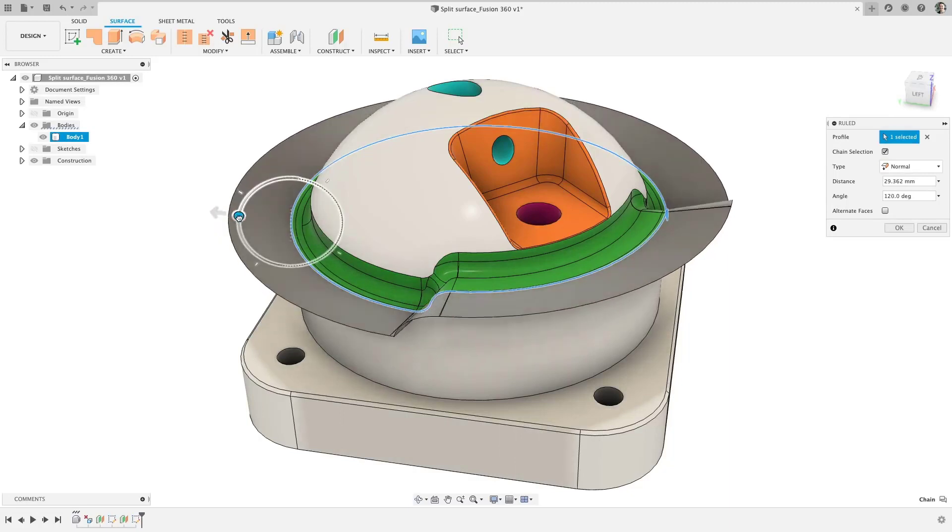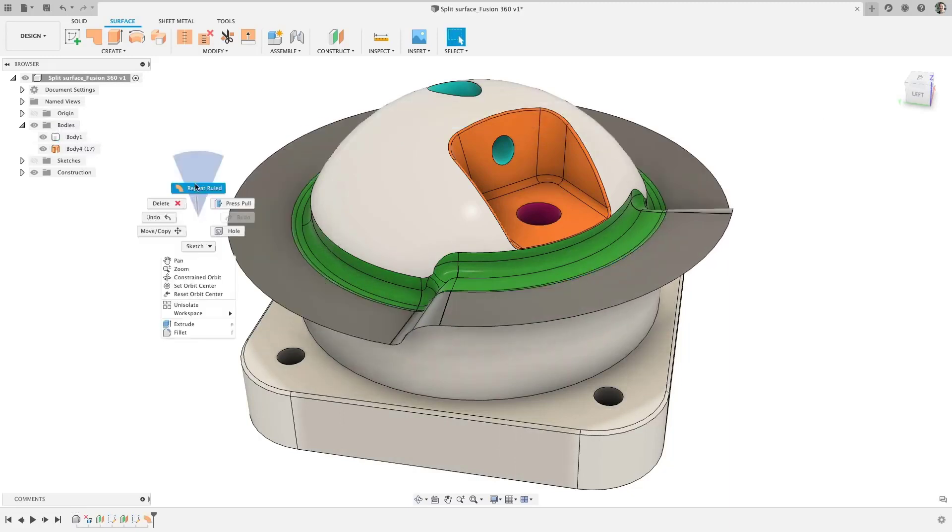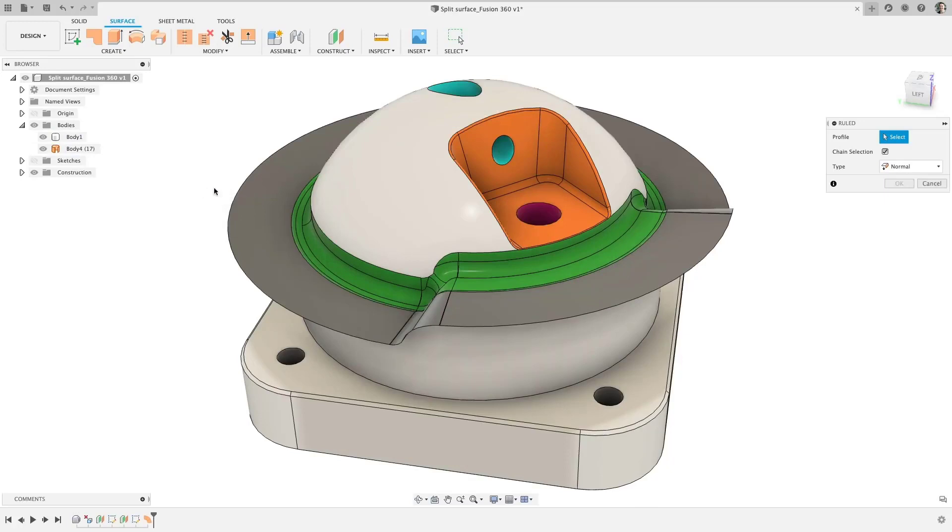With this tool, simply select an edge or chain of edges and use the length or angle manipulator or input to define your surface.